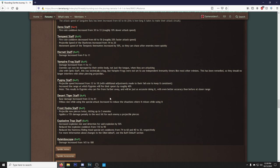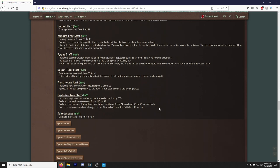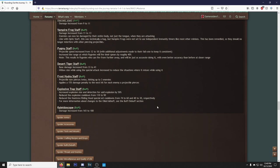I said it, like, four times for this one change. Pygmy Staff, projectile speed increased from 12 to 18. Increase the range at which Pygmies will fire their spirits, roughly 40%. That's really good. This results in Pygmies who can fire from further away and will be just as accurate doing it, with even better accuracy than before at closer range. Desert Tiger Staff, a buff. Base damage increased from 33 to 41.